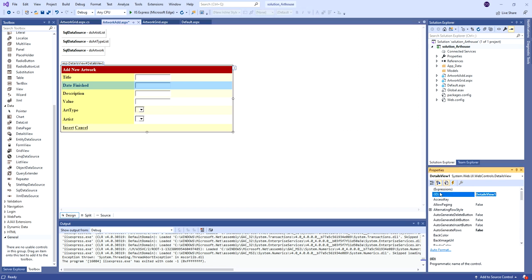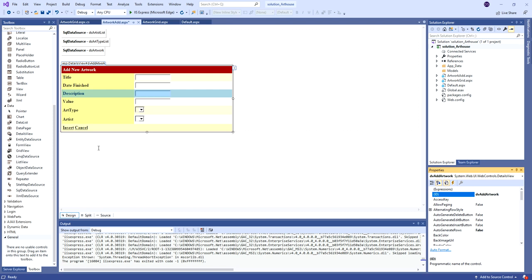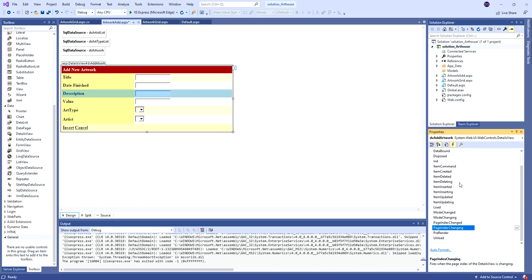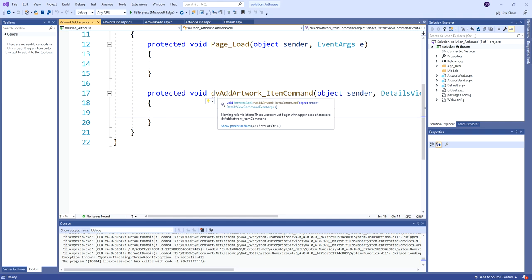I should give the details view a name, just like we did with our grid view - 'DV add artwork'. Now, how do I handle the cancel case? The details view itself has its own set of events. There are before and after events for things like item created, deleted, deleting, and so on. But there's a general one called ItemCommand - no matter which built-in command is called, this event fires. That gives us a chance to look at what command was requested, so I'll add an event handler here.